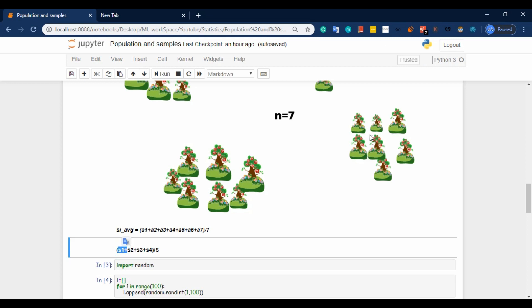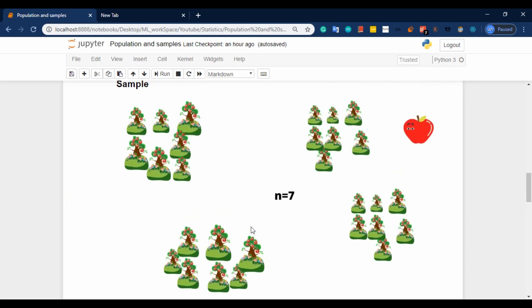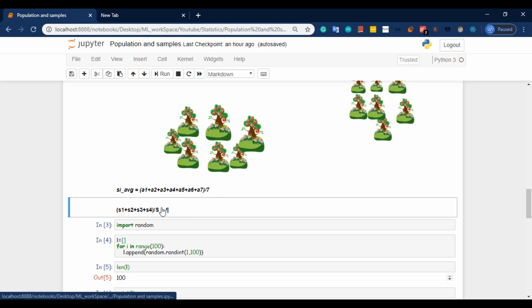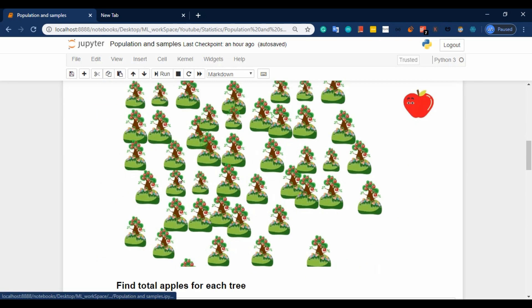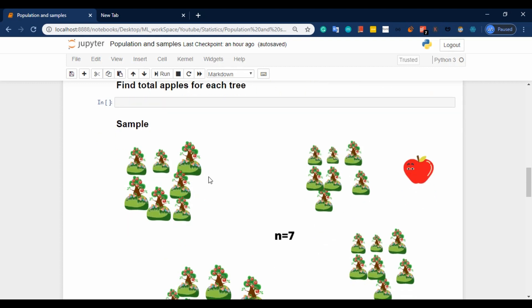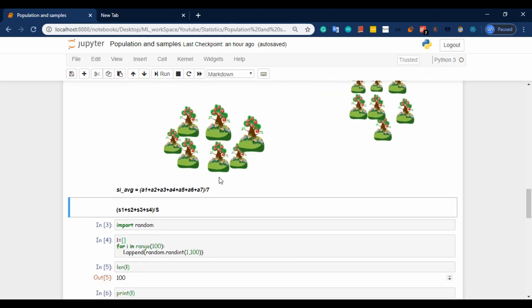This is S1. The next example is S2 — same method. S2 average equals A1 plus A2 plus A3 plus A4 plus A5 plus A6 plus A7, divided by 7. Then we calculate S3, S4. Total number of samples: 1, 2, 3, 4. The final sample mean estimates the population mean. The sum of sample means is approximately equal to the population mean — not exactly, but approximately.